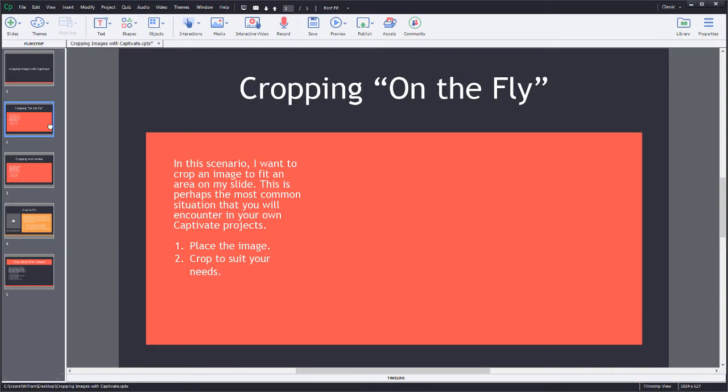What I wanted to do here at the end of the year is put together a quick video tutorial on how I deal with the different cropping scenarios that I run into with Captivate. I call this first scenario cropping on the fly. This is probably the most common cropping method. It's pretty much a two-step process: place the image, crop the image.